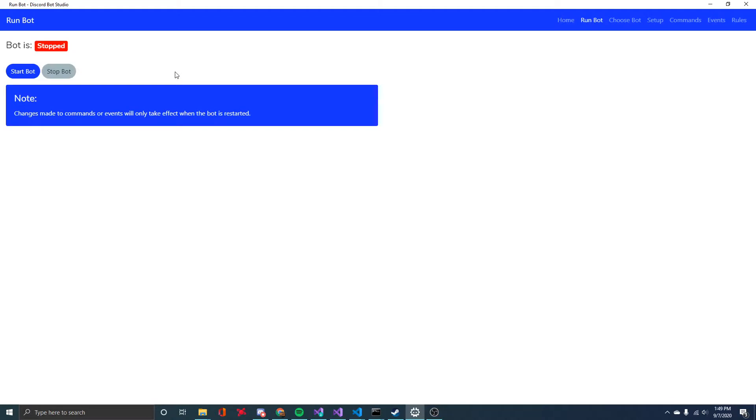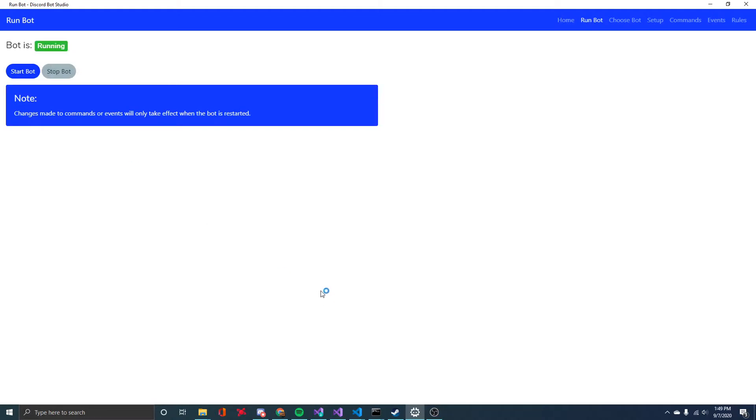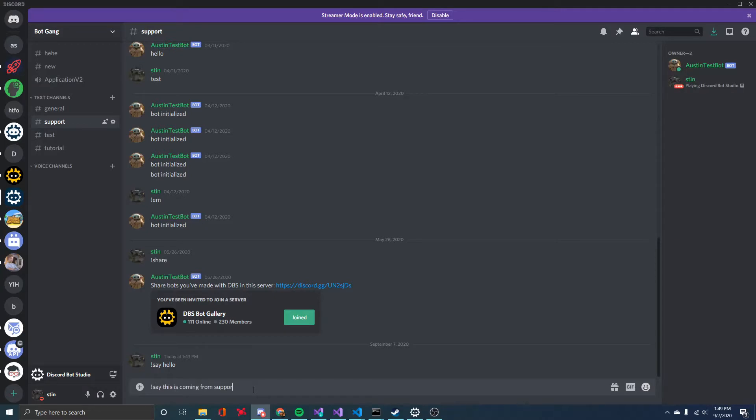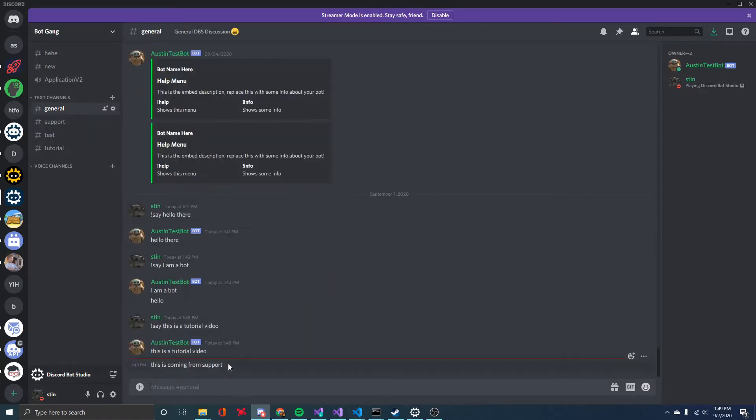So I'll come back and start the bot again. Now if I type, say, this is coming from support. You can see we have a new message in the general channel. And that's coming from the bot. This is coming from support.